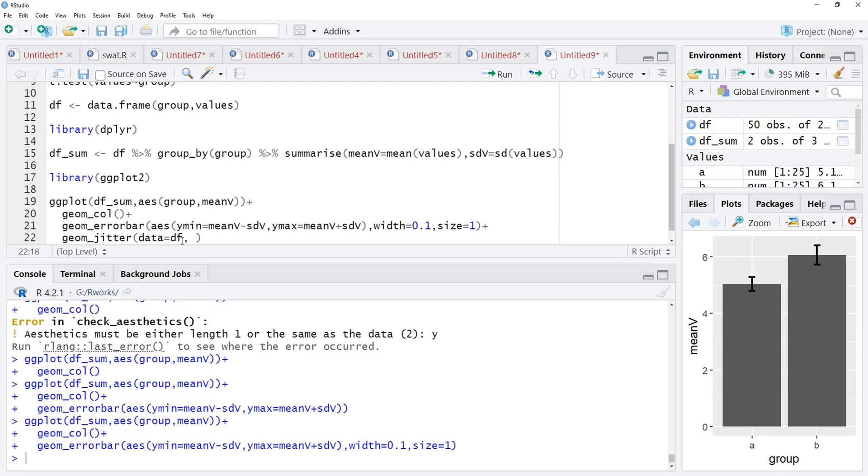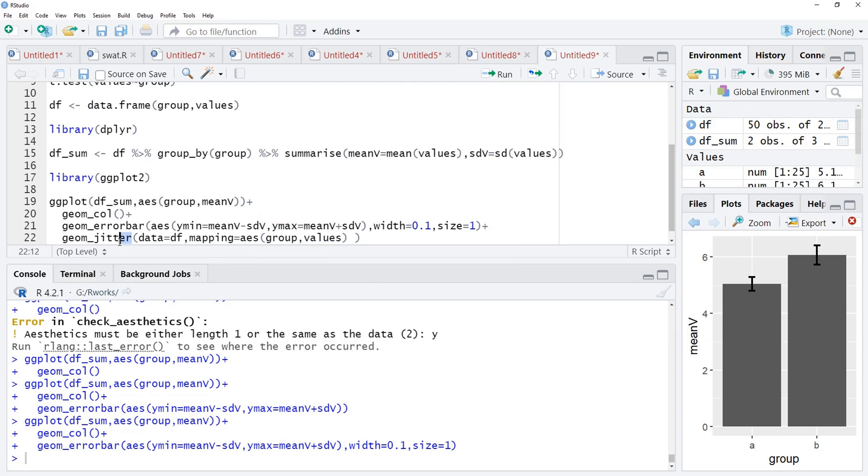We require to specify this argument name because we are not using these arguments in the order prescribed for geom_jitter. Therefore, we are using their name and here we will use the mapping is equal to aesthetic mapping, x-axis will be group and y-axis will be values now because this values vector is there in data df. And we will run that.